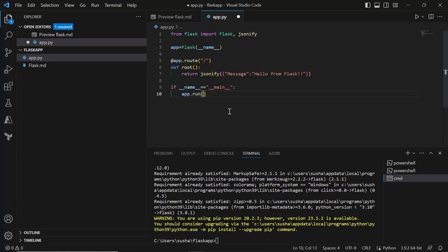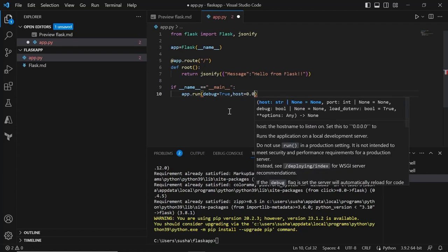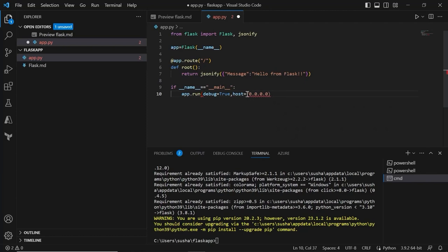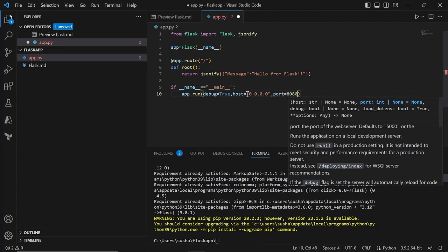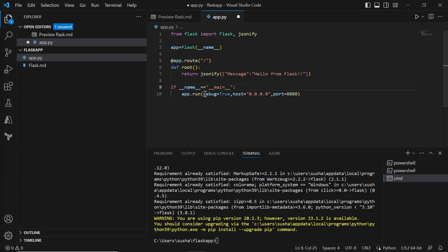Let's pass a few parameters here: debug equal to True, host equal to 0.0.0.0, and port 8080. We are enabling debug mode so that we don't need to stop and start our application if we want to make any changes — the Python development server will automatically pick up the updated code. We are setting host as 0.0.0.0 to make sure that we can access this application from anywhere, and the port is set to 8080 so our application will be up and running on port 8080.